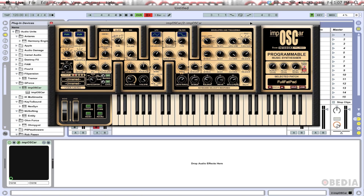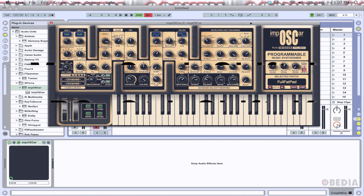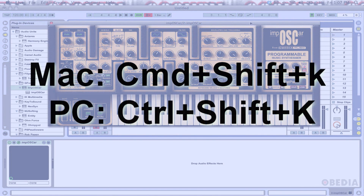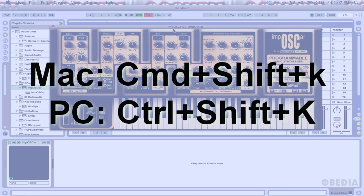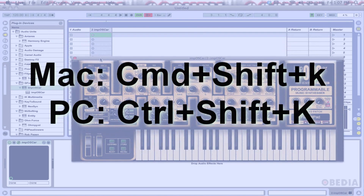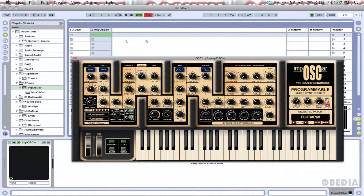There are also some keyboard shortcuts for this. If you're on the Mac, you can hold Command, Shift, and hit the K key in order to engage the keyboard input function. If you're on Windows, you can hold Control, Shift, and K to engage the keyboard input function.